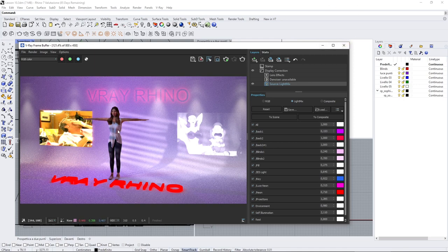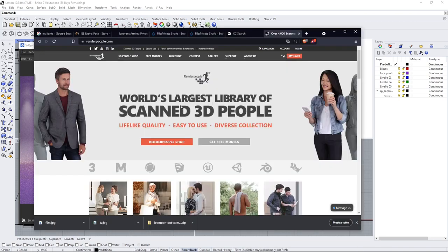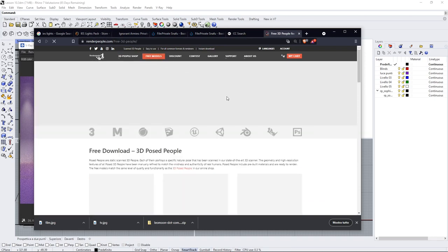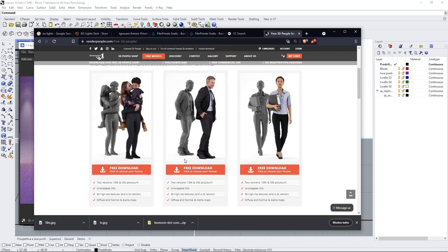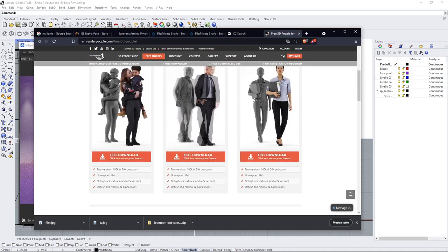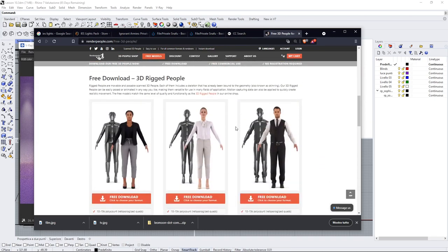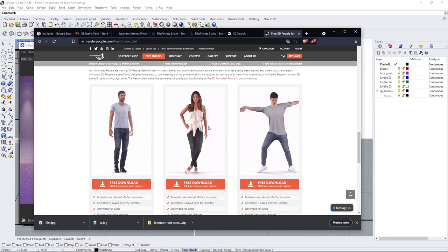Now for the 3D model, we already saw how to get it and where to get it, and that is renderpeople.com. You go to free models—you can see here these are the free models that you can download. These are completely free.